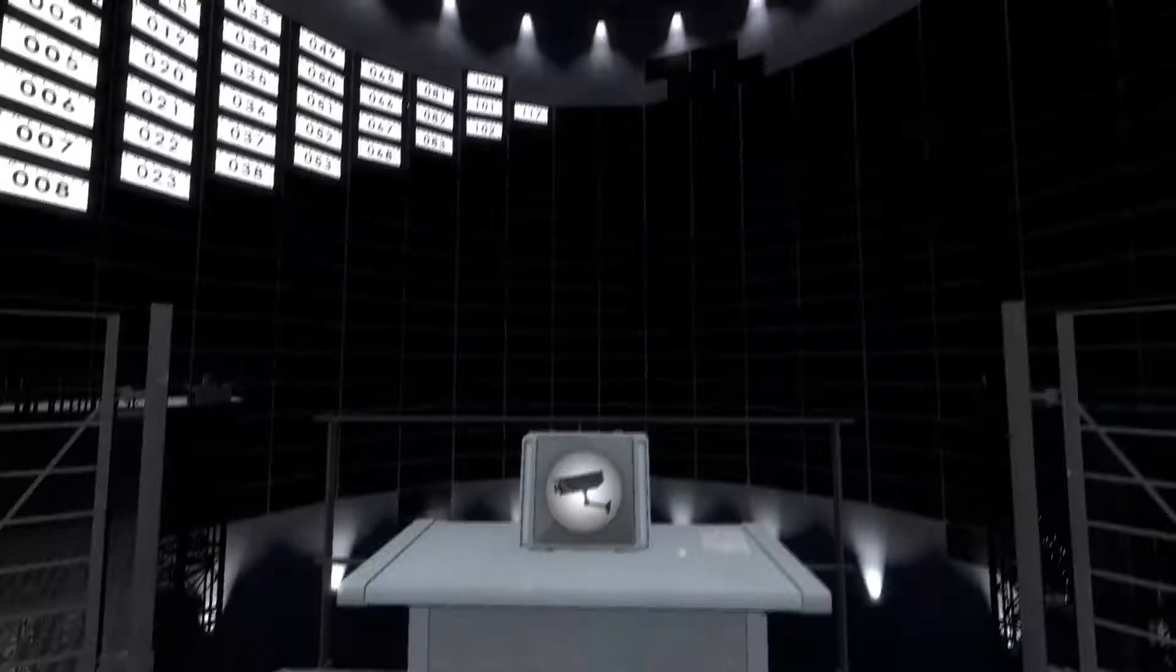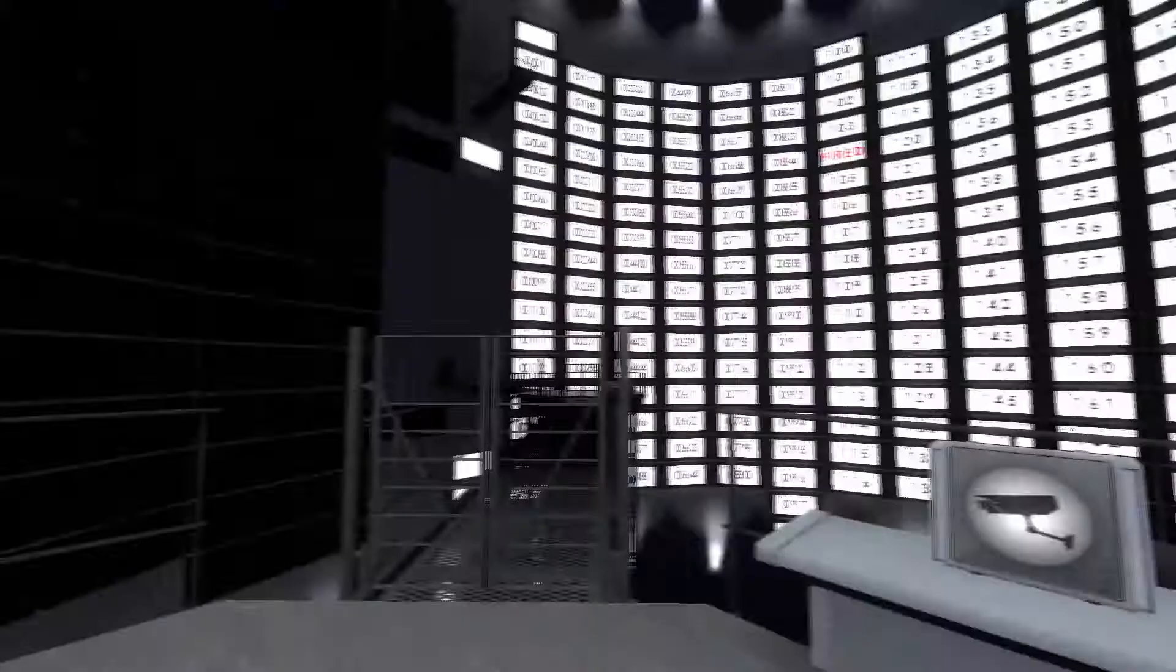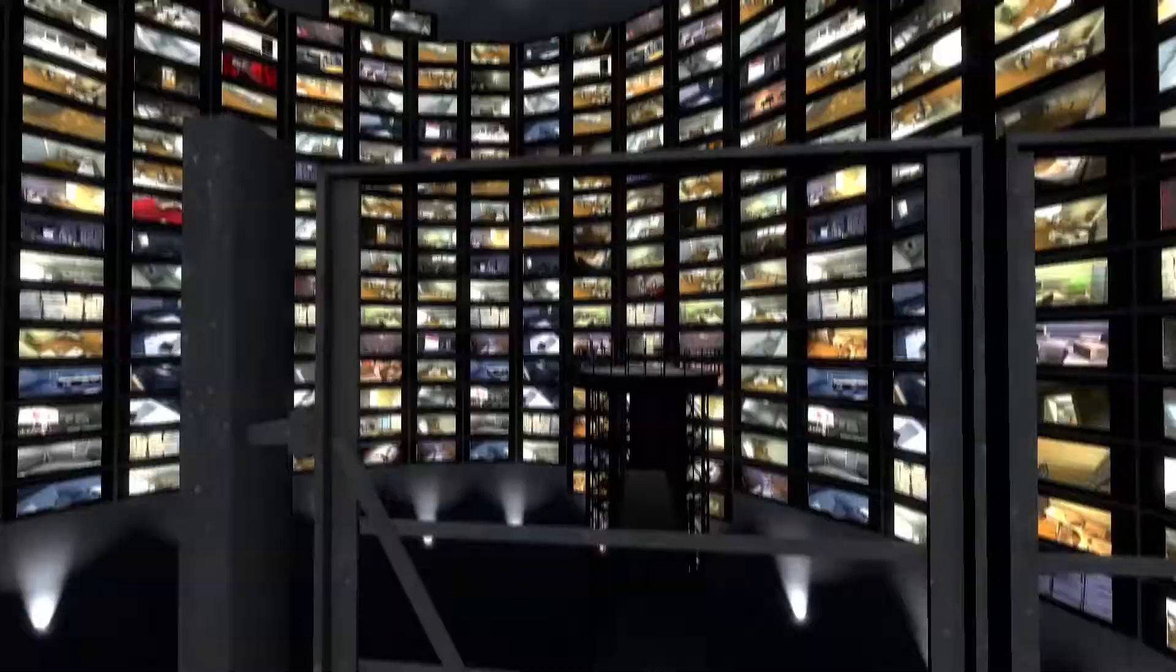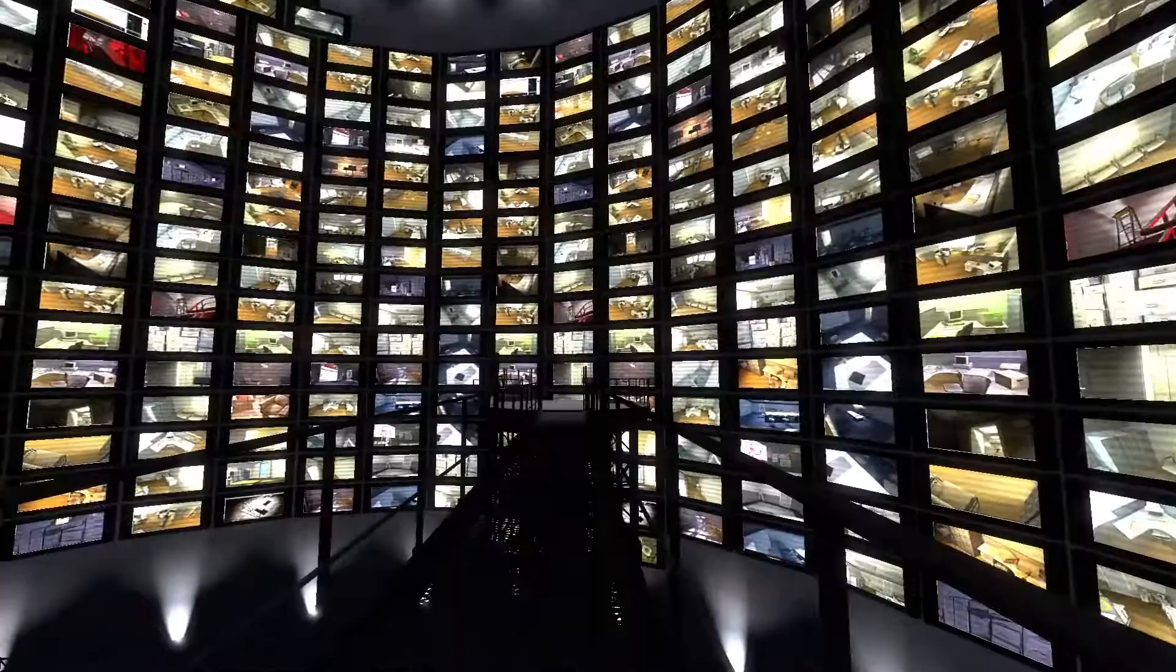Now the monitors jumped to life, their true nature revealed. Each bore the number of an employee in the building, Stanley's co-workers. The lives of so many individuals reduced to images on a screen. And Stanley, one of them, eternally monitored in this place where freedom meant nothing.